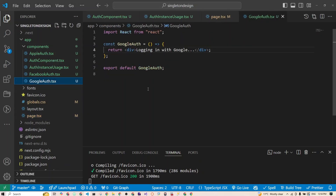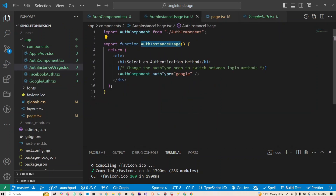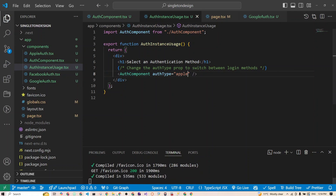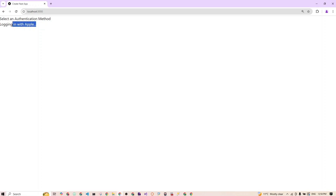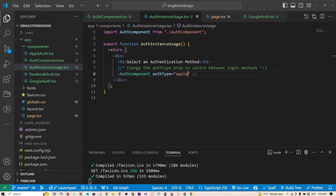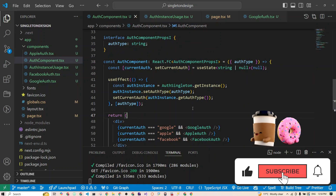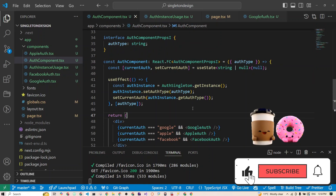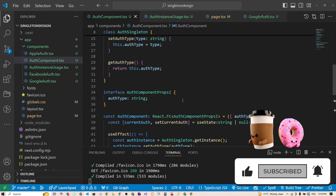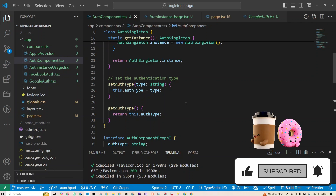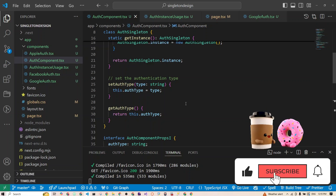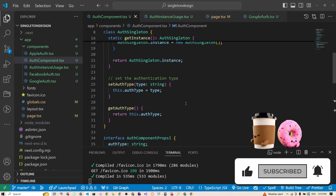We can now easily go to the parent and change the authType to 'apple', save it, and in the UI you can see the Apple authentication component rendering. That's it — we have successfully used the singleton design pattern to manage component authentication in React. By using this pattern we ensure only one instance of the authentication system is created, keeping our app efficient and clean. If this tutorial helped you, hit the like button, subscribe, leave a comment with any questions, and let me know what you'd like to see next.